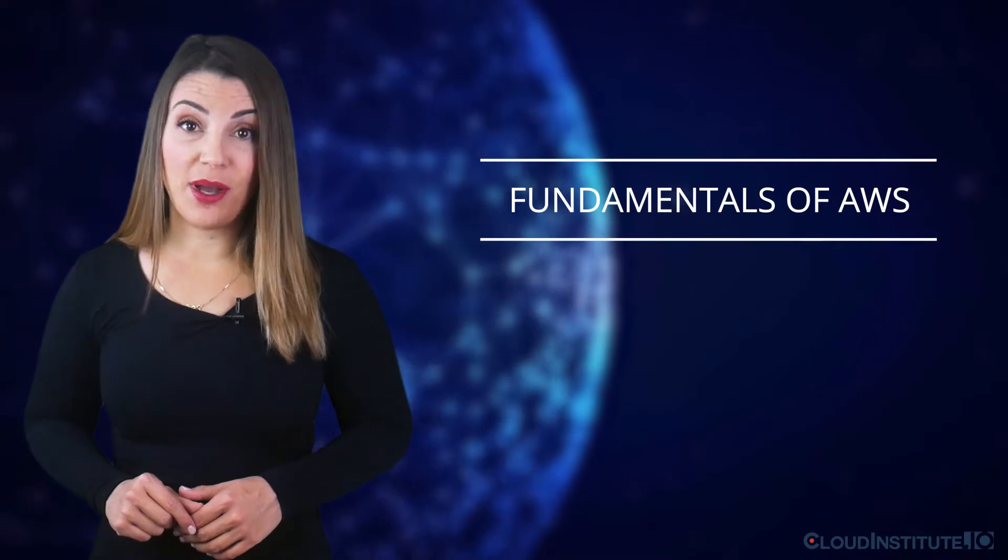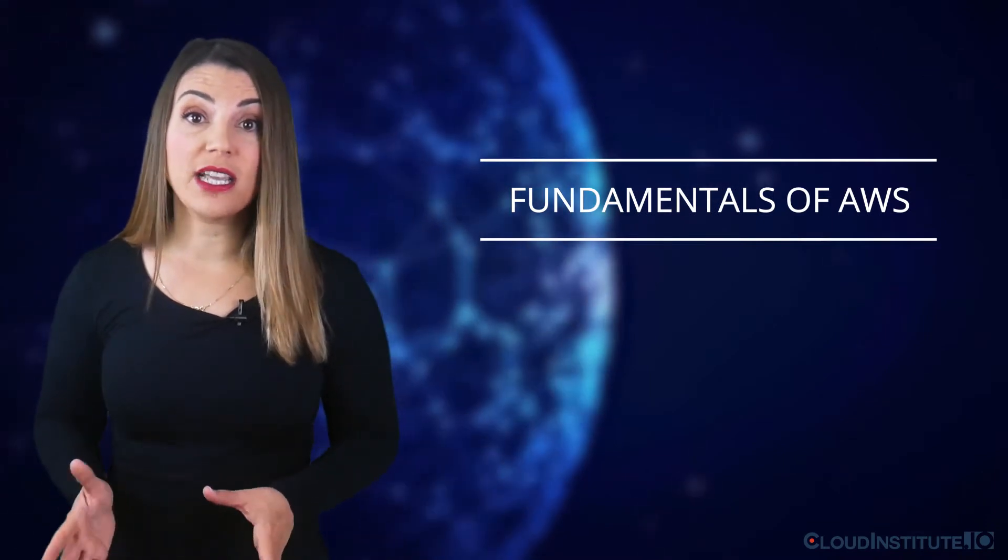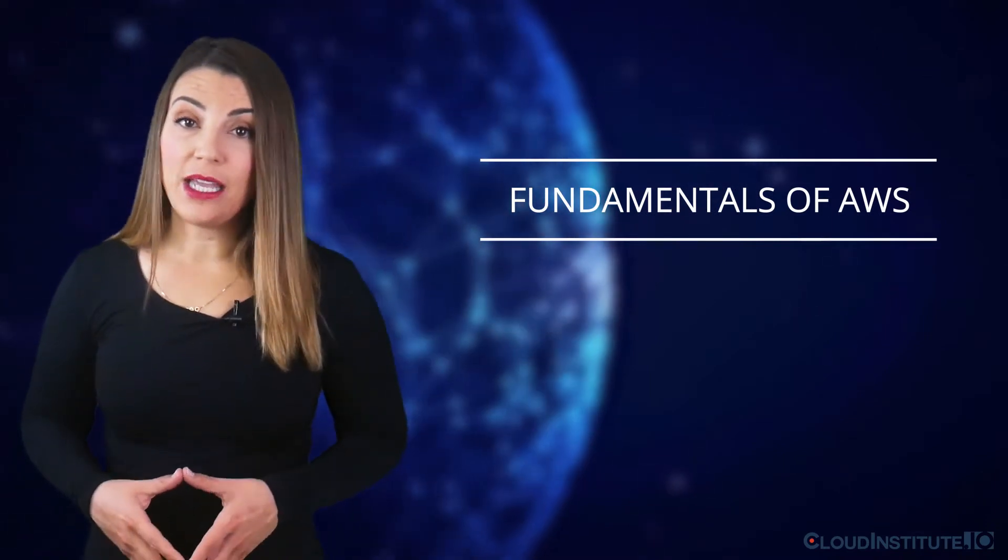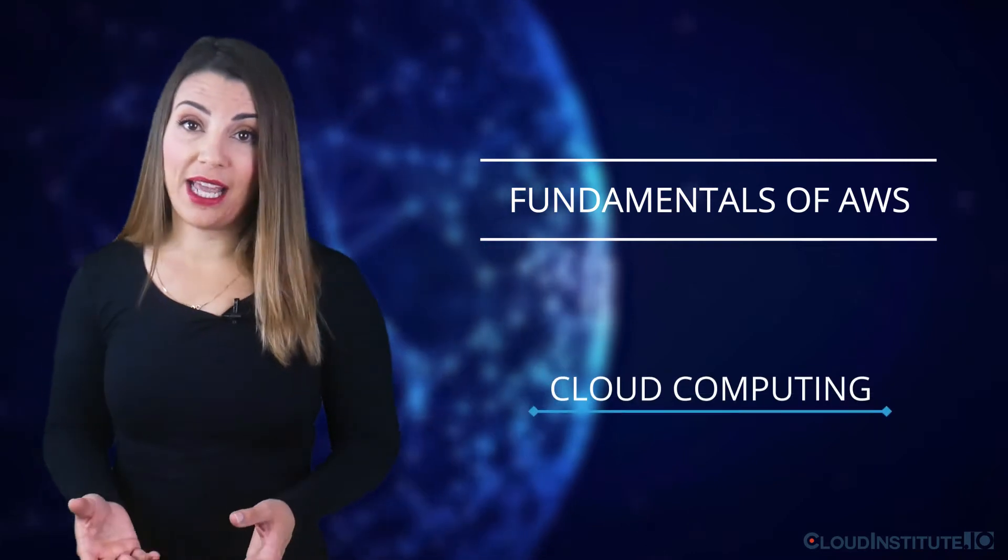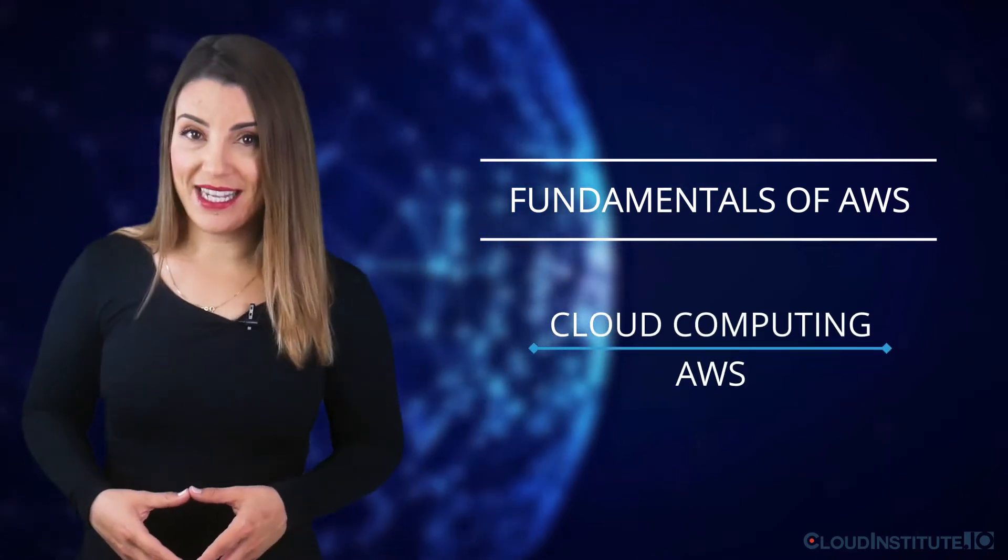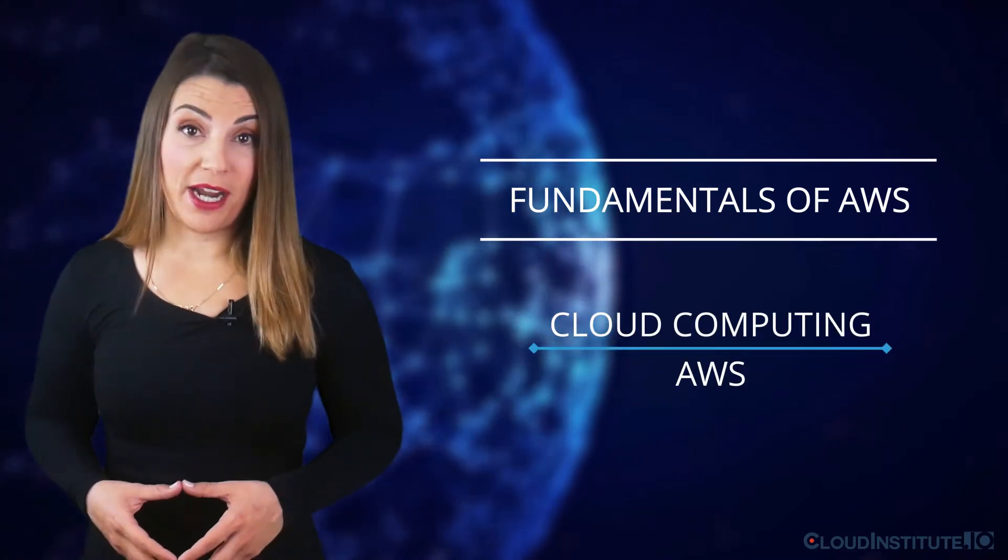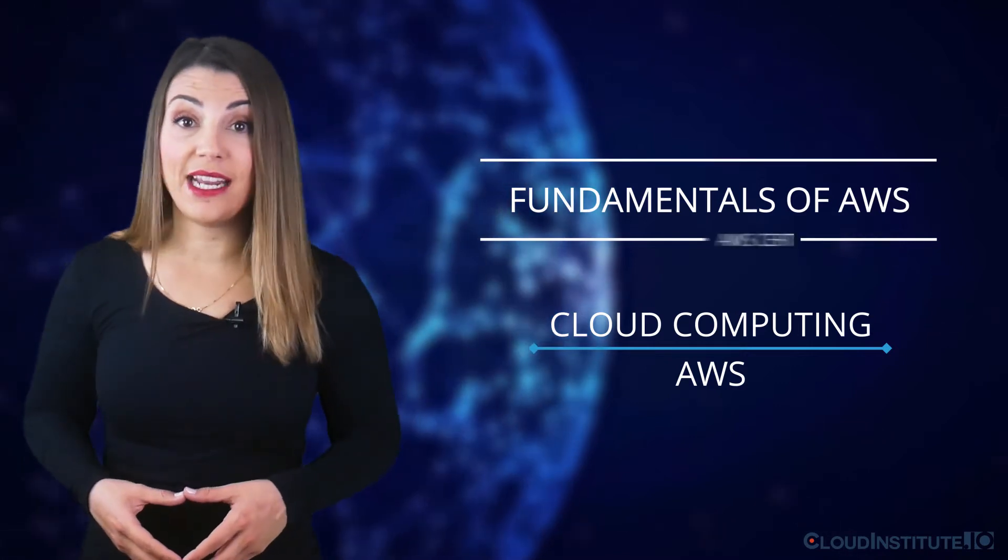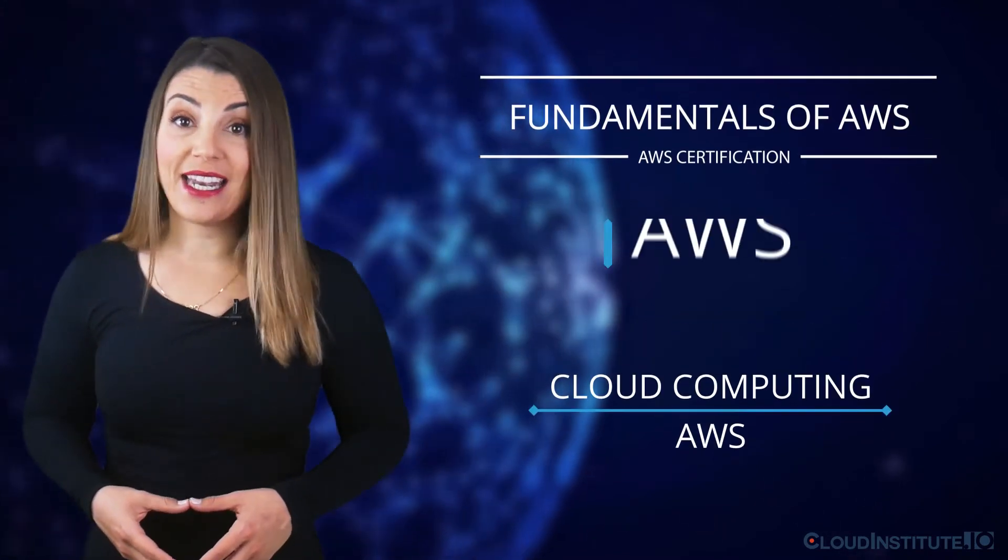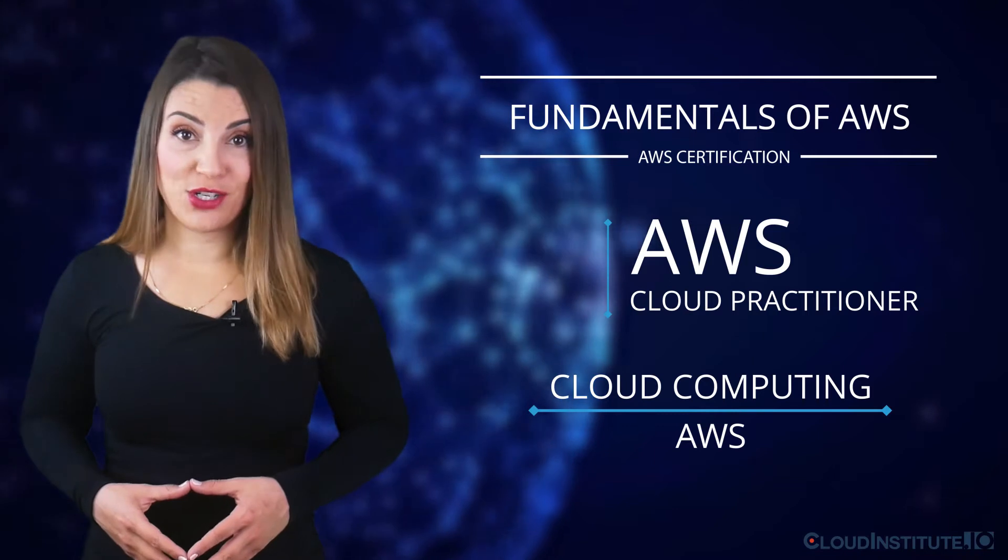Fundamentals of AWS is a fundamental course for beginners in the field of cloud computing. It will teach you the basics of cloud computing and AWS. By the end of this course, students will be able to prepare for the first associate level AWS certification, that is AWS Cloud Practitioner.